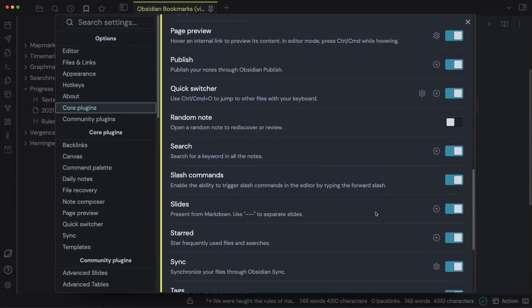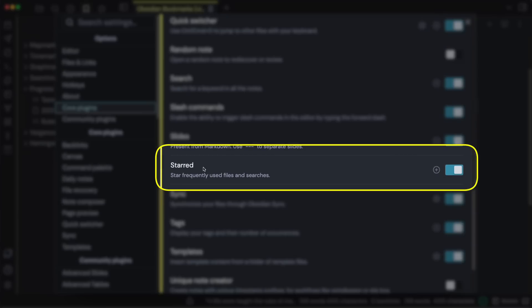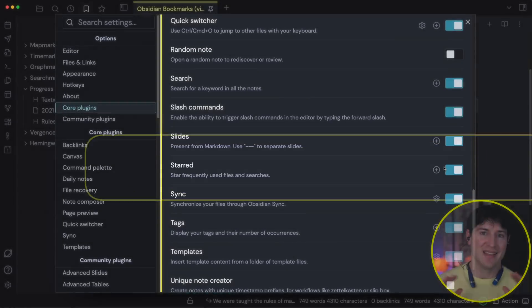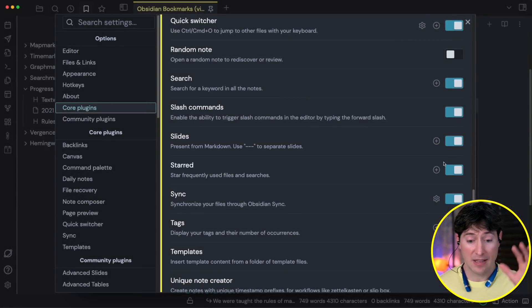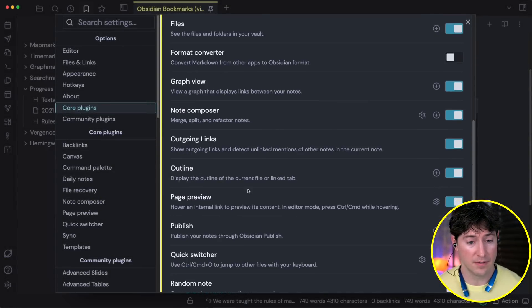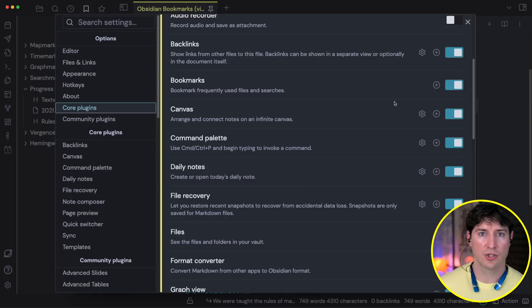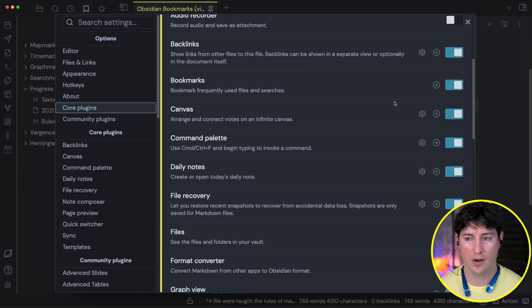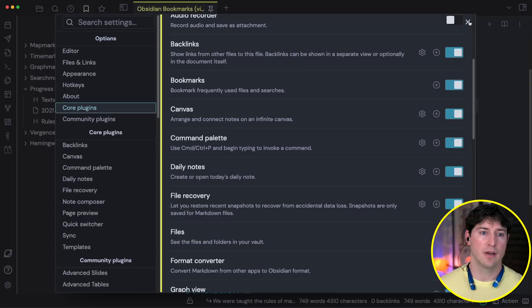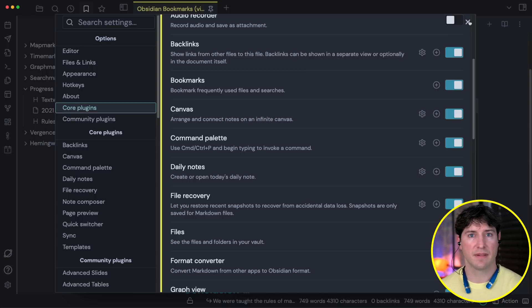You'll also notice that I have starred notes toggled on as well. I've never liked starred notes — I have basically all of the core plugins turned on, but I felt starred was a bit of a crutch. We could accomplish that and so much more through actual links. Bookmarks allows for a better way to work and avoids a lot of the pitfalls of over-starring notes.